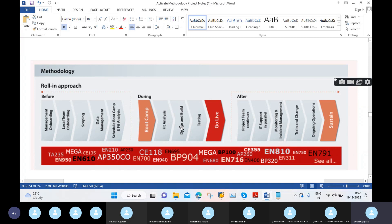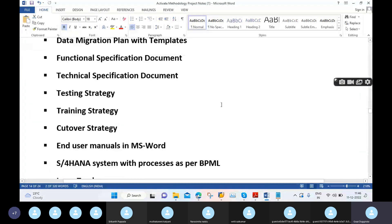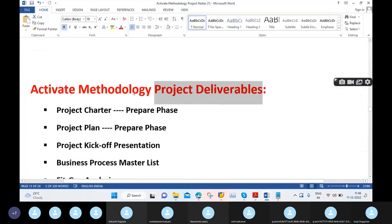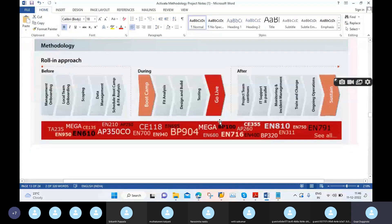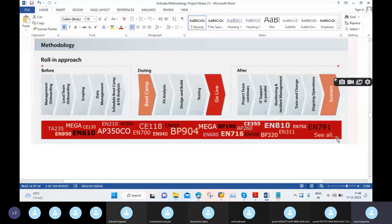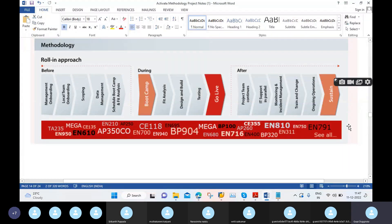Regarding project deliverables, every phase has a number of project deliverables. For example, in this sheet you can see deliverable codes like TA-235, EN-950, MC-135, and EN-610 — these are all project deliverables. Every phase has multiple project deliverables associated with it.